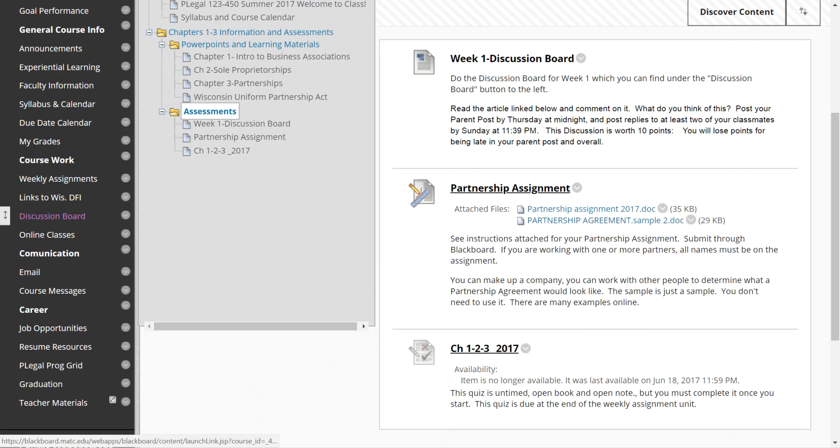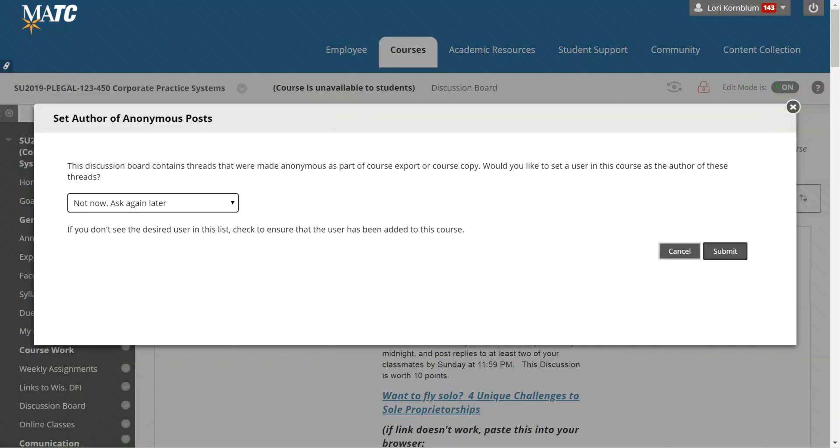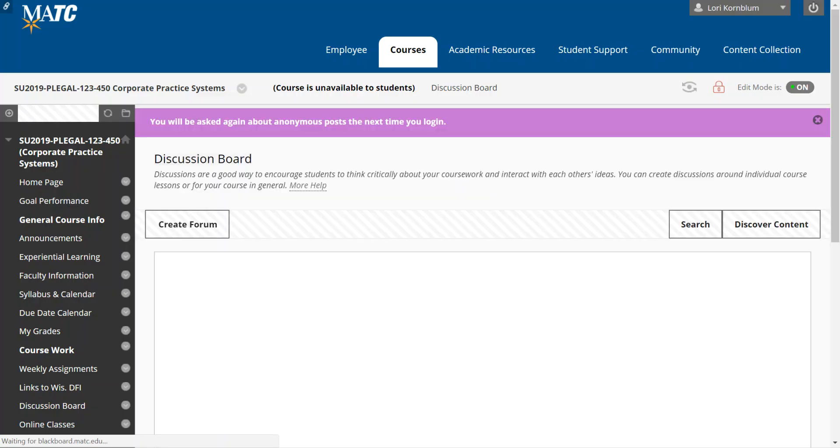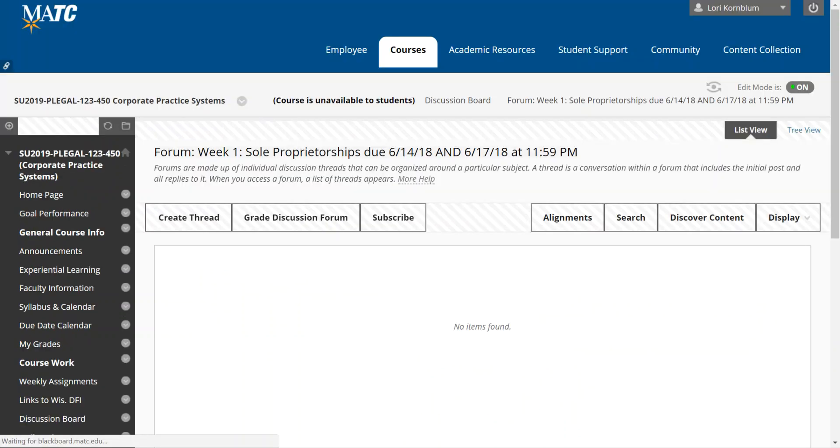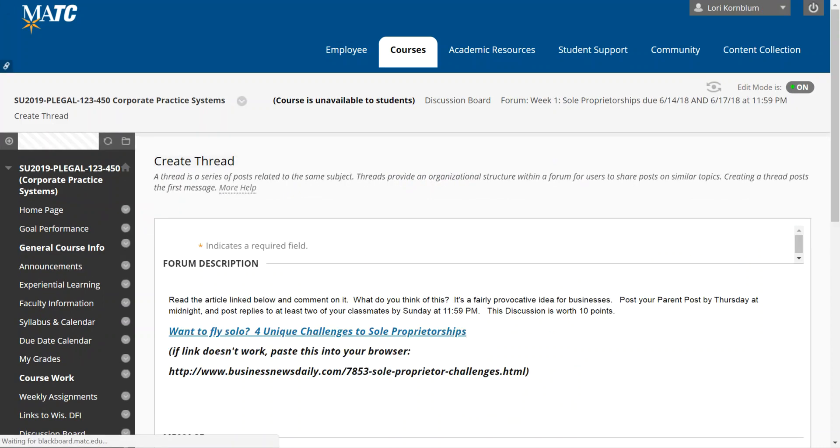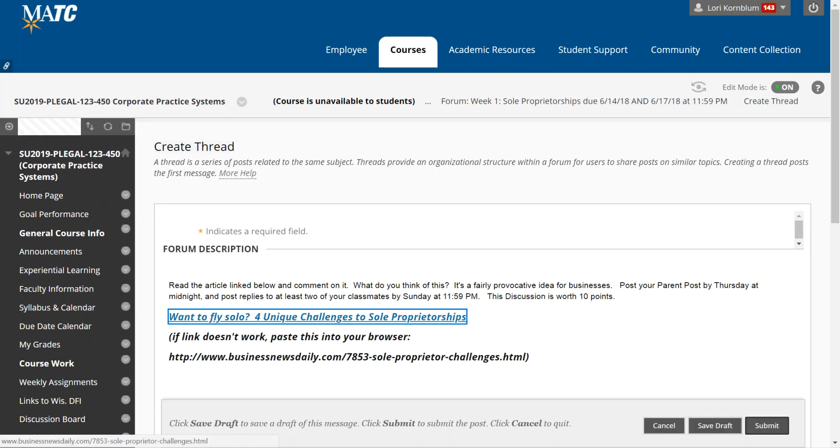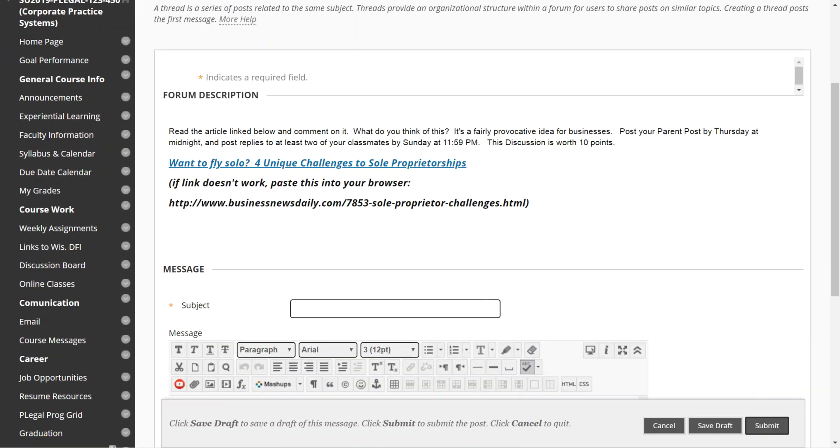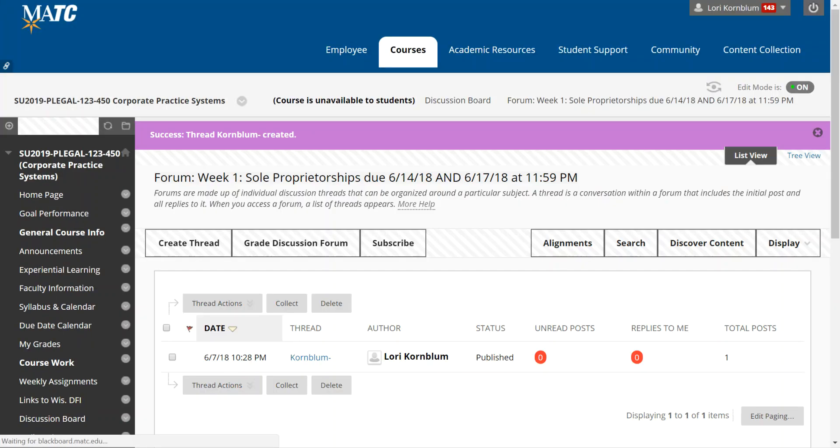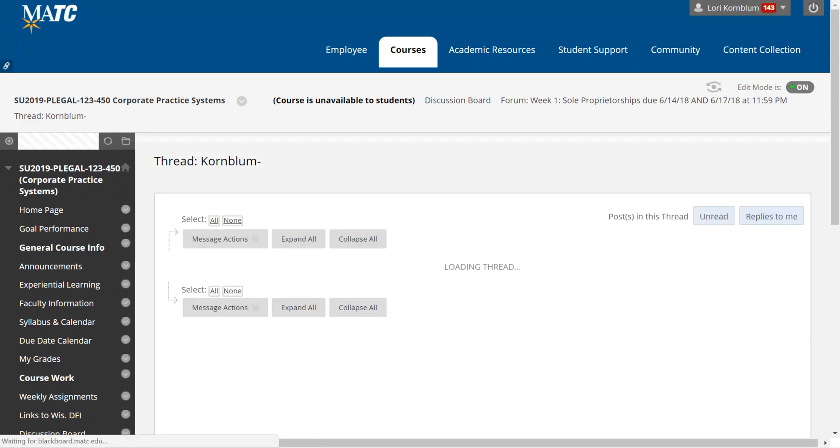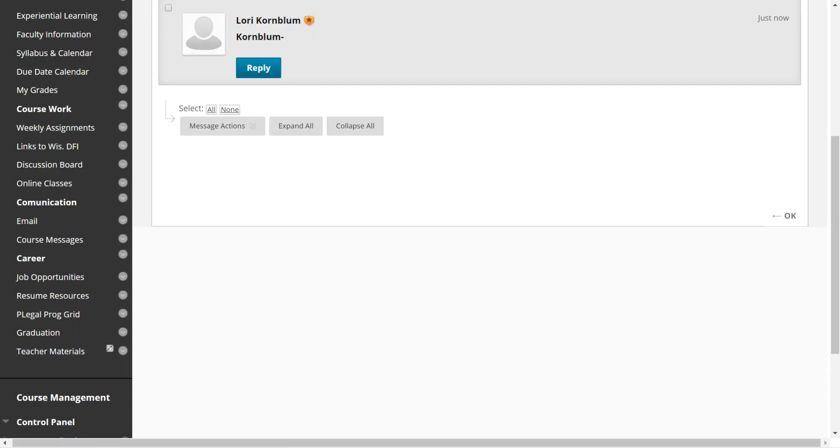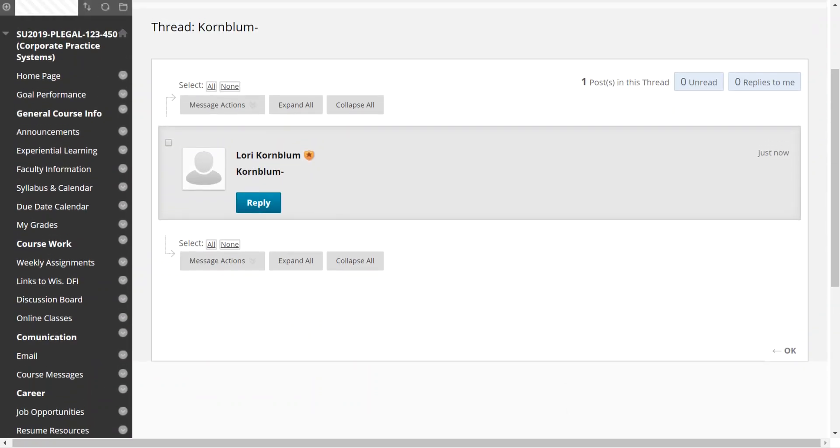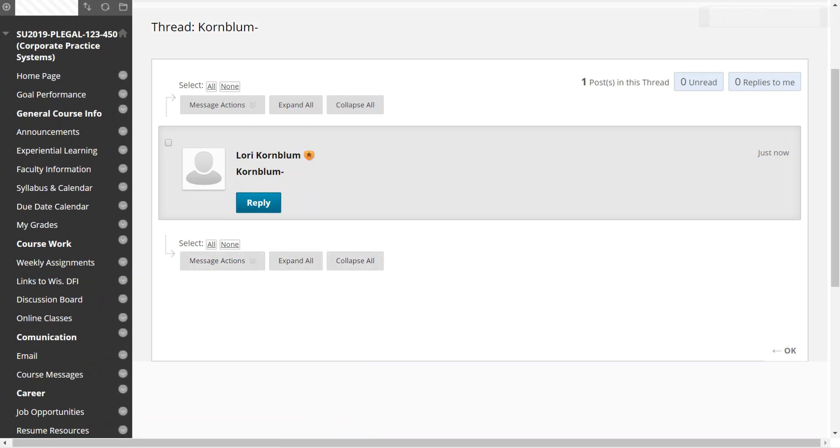The discussion board links are all to the left under discussion boards. And what you would do is you would click on the discussion board and you would then write your post. You would create a thread on the discussion board. Here's the forum description. You would read the article and then you would put your name in the subject. So if I were doing it, I would say Kornblum and I'm just saying test message for here. Okay. That went off too quickly so I can click on that if you submit it too quickly and you can actually edit your own post or you can clear it, you can expand it, you can collapse it, or you can delete it.